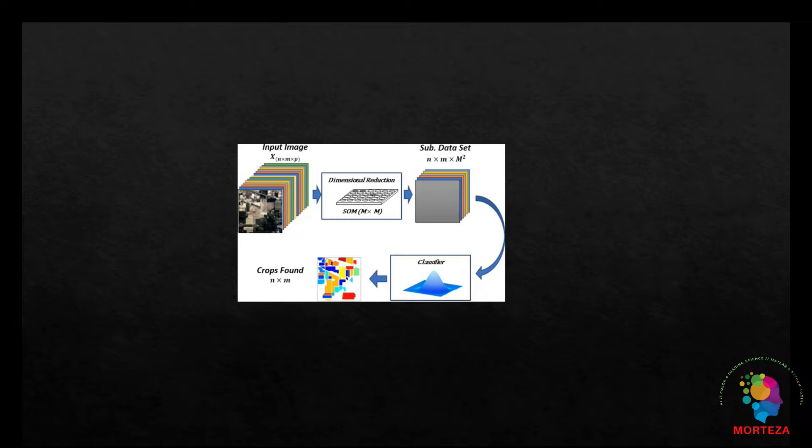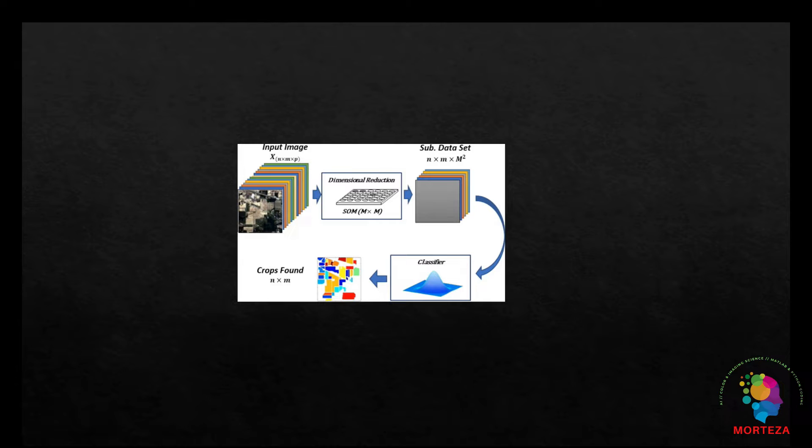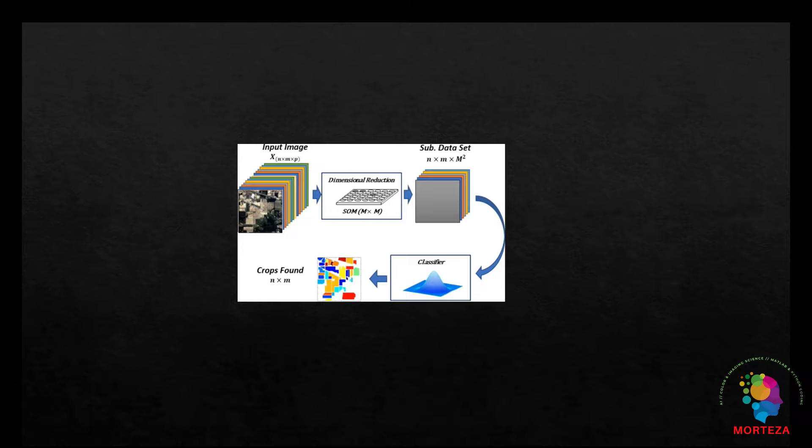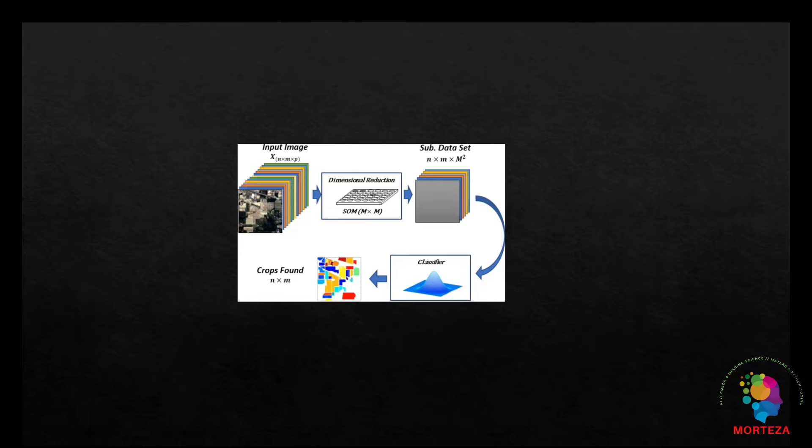One reasonable way to tackle this small sample set problem is dimensionality reduction, which could largely reduce the impact of the Hughes phenomenon. In other words, a large amount of labeled samples is needed for high dimensional data to obtain reliable results. Dimensionality reduction can be accomplished by transforming the original hyperspectral data into a low dimensional space, referred to as feature extraction.